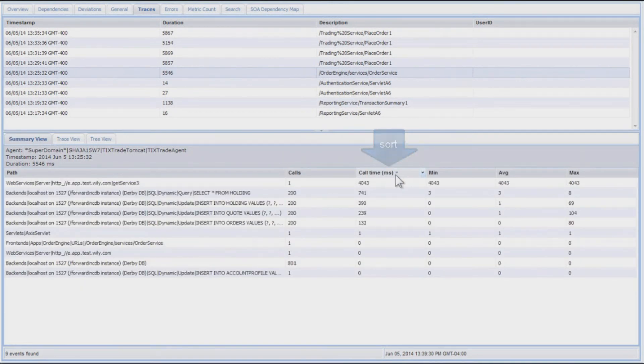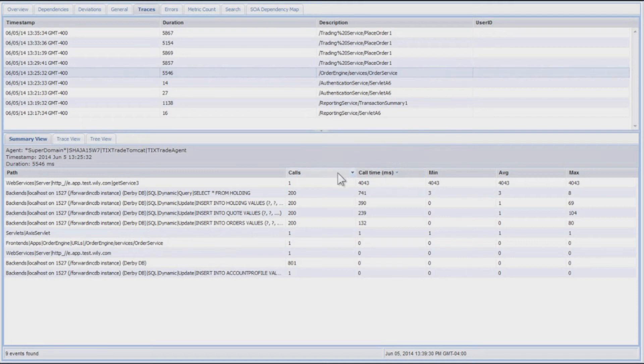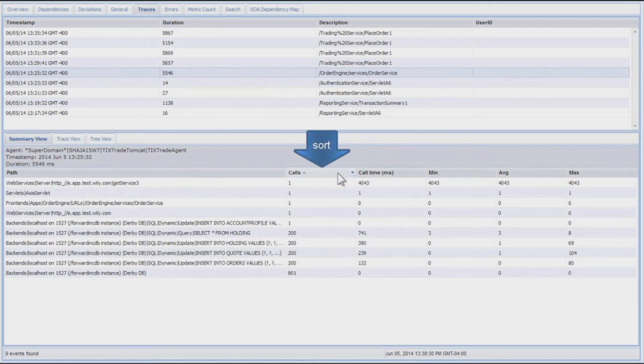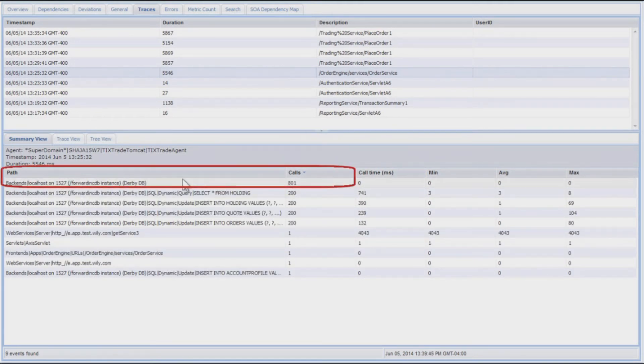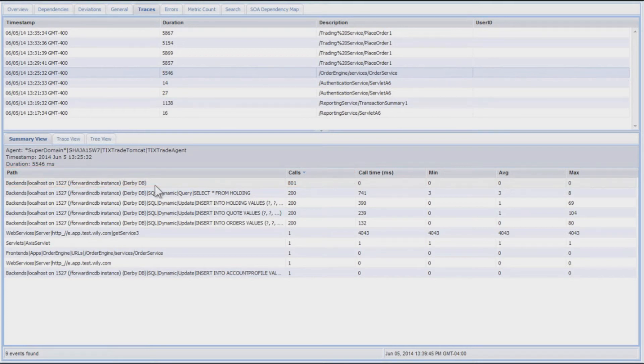And in this case, you can see over 800 calls to the database for a single transaction execution.